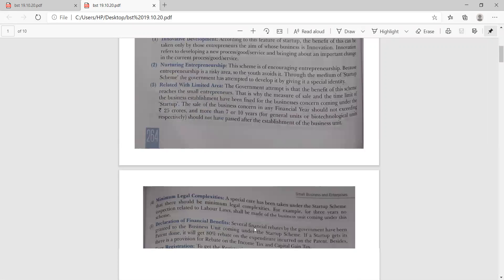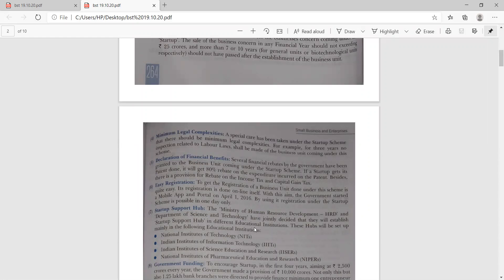Regarding legal complexity, these are minimum. Special care has been taken under the Startup India Scheme to ensure minimum legal complexities. For example, for 3 years, no inspection related to labor laws shall be made of any business unit coming under this scheme. Declaration of financial benefit: several financial rebates by the government have been granted to business units under the startup scheme. If the startup gets its patent done, it will get an 80% rebate on the expenditure incurred on the patent.